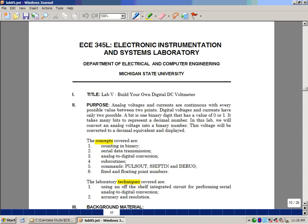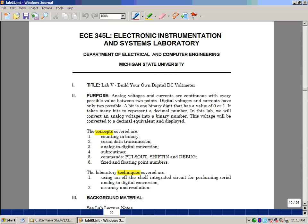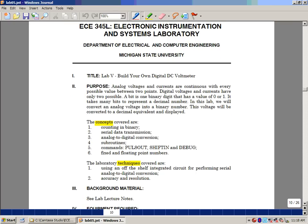In this lab, we're learning about analog and digital signals, and we're going to take a look at how to convert analog into digital using our converter. The concepts that we just covered are counting and binary, serial data transmission, analog to digital conversion, and then inside the lab itself you'll learn about what are called subroutines, the commands known as pulse out, shift in, and debug, and the idea of differences between fixed and floating point numbers.